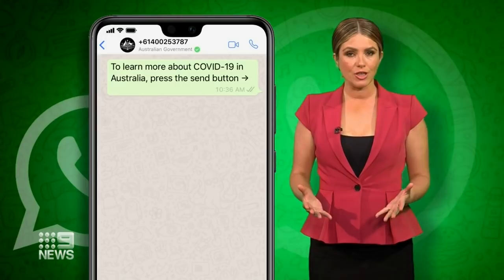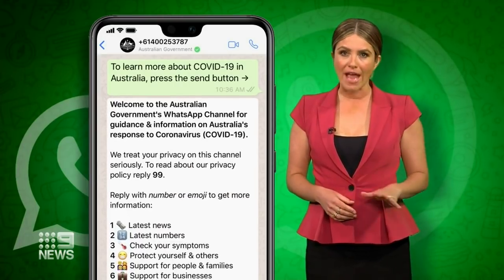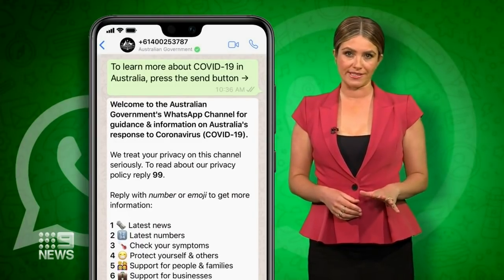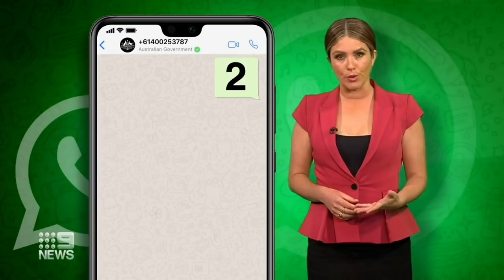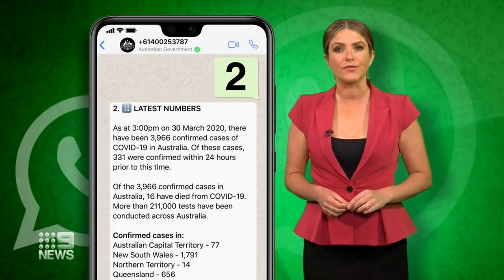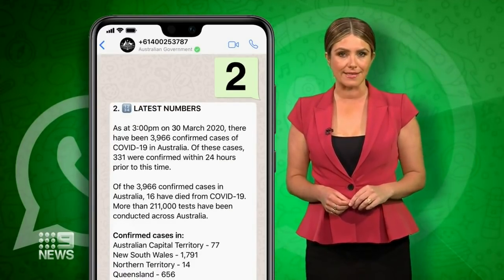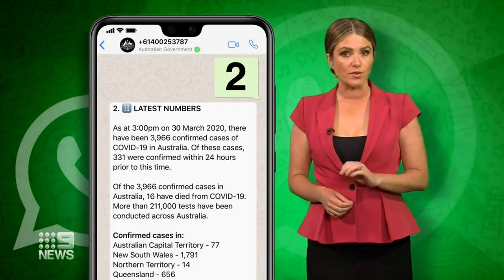Once you've done that, you'll receive a reply with a range of options. If you type back the number two, you'll get the latest figures of confirmed cases in Australia and your state.